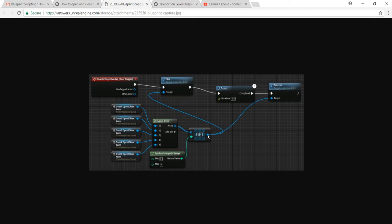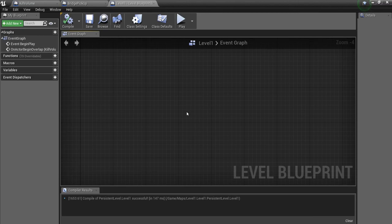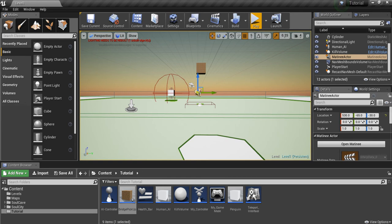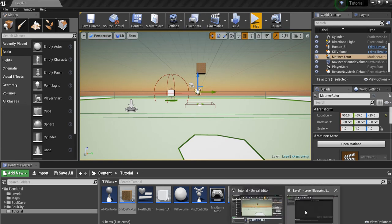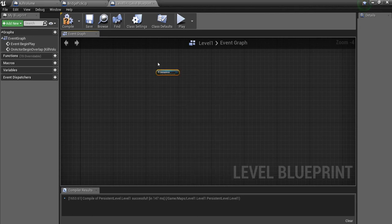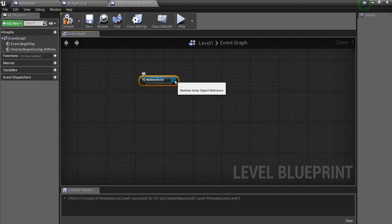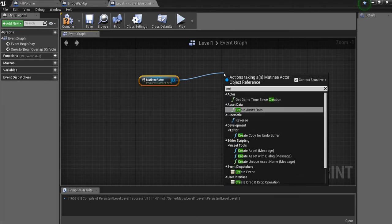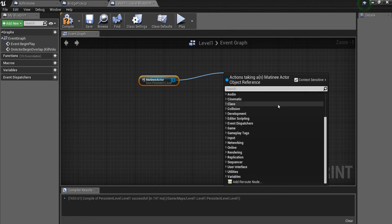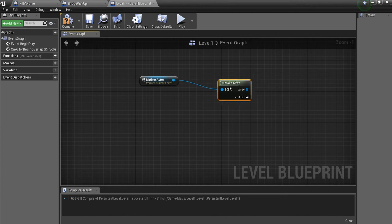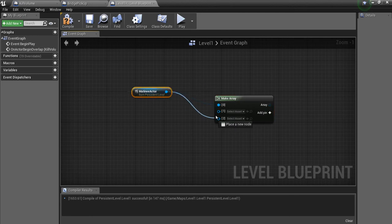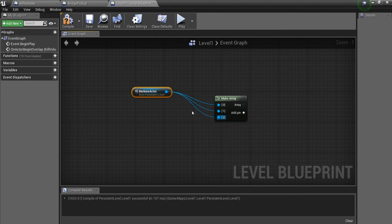So how do we fix this? I'm working in a random test world with a matinee actor. I'll go into the level blueprint, right-click to open the menu, and create a reference to the matinee actor. From there I need to create an array, so I'll search for 'make array.' Now we have an array like the original poster had, and I'll add a few more pins, though I don't have extra matinee actors yet.